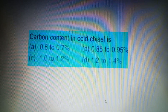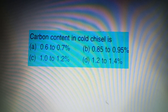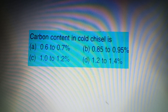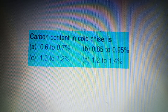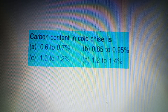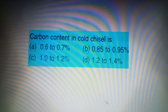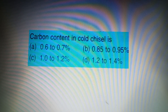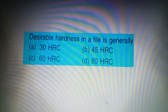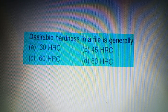Next question: Carbon content in a cold chisel is — Option A: 0.6% to 0.7%, Option B: 0.85% to 0.95%, Option C: 1% to 1.2%, Option D: 1.2% to 1.5%. The answer is Option C: 1% to 1.5%.